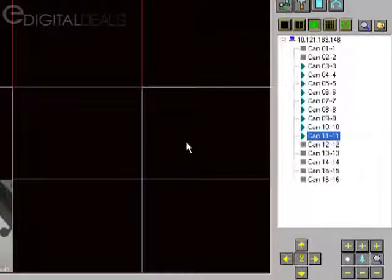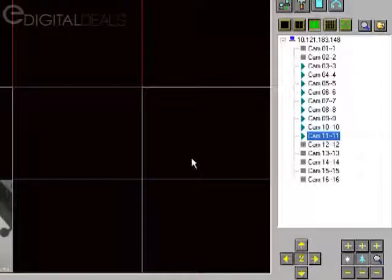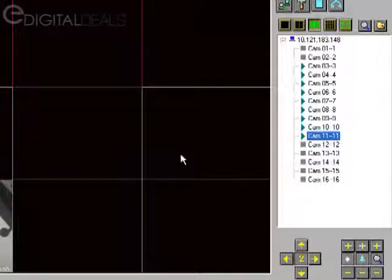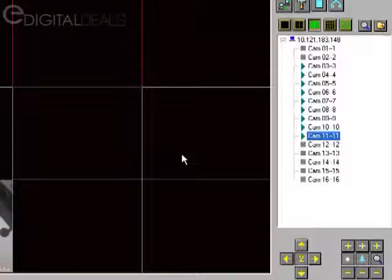So that's how you view live video. But let's say, for instance, you'd like to view video that has been previously recorded. Let's say an incident occurred yesterday, and you know that that incident occurred in the vicinity of camera number one.